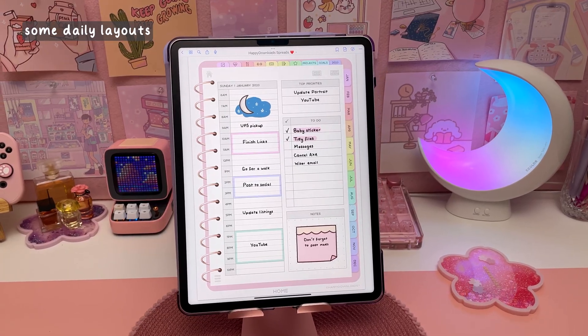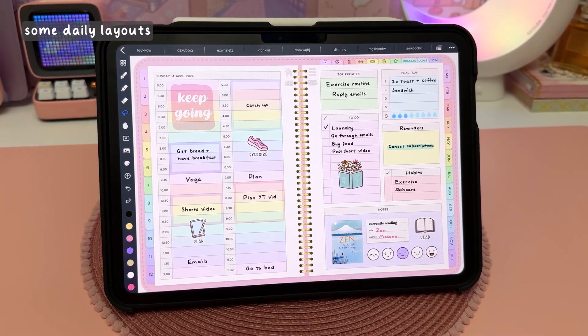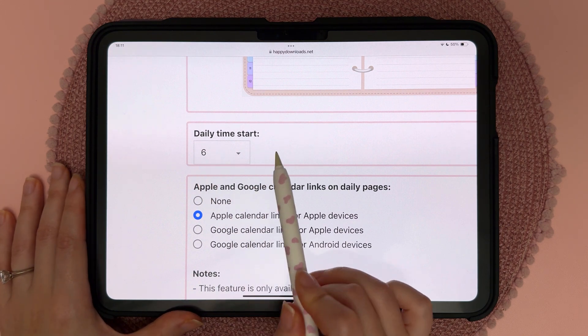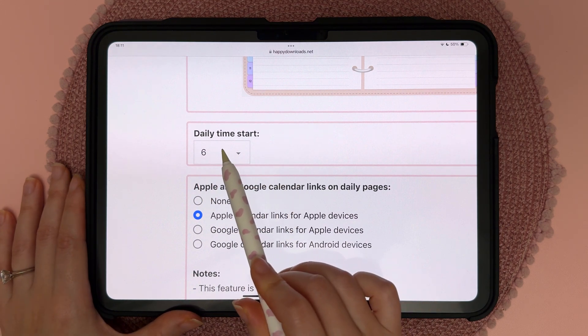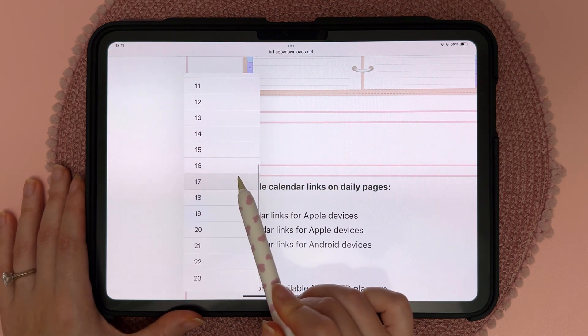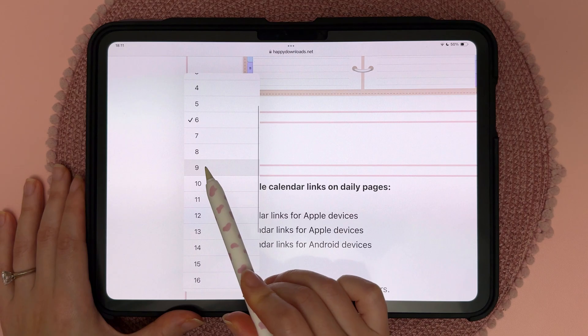If you've chosen a daily layout with a time schedule, you'll get the option to choose the daily start time. You can just tap on the dropdown menu and choose a different time.